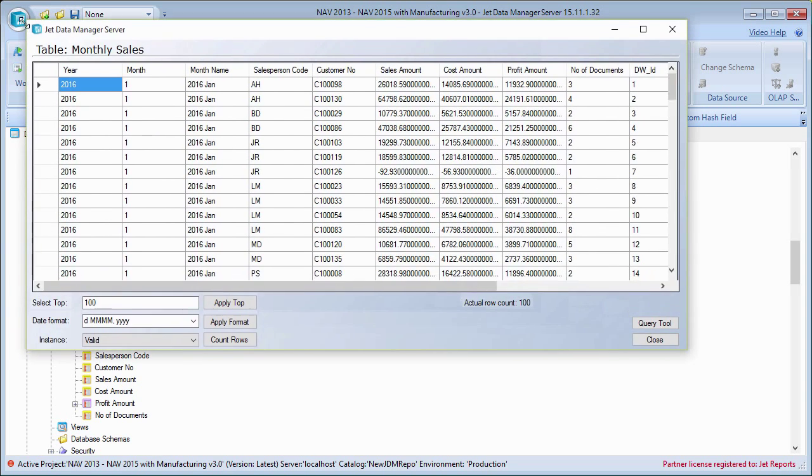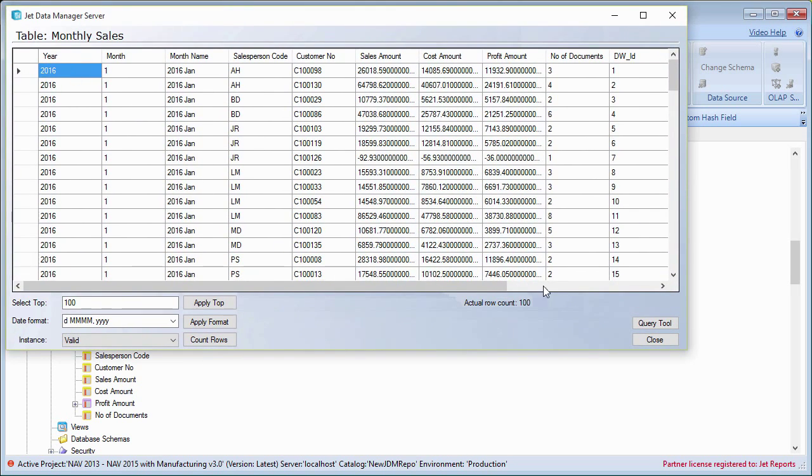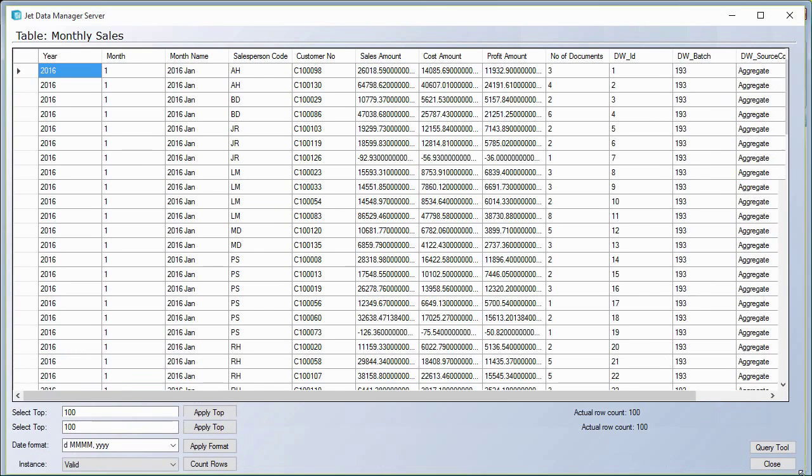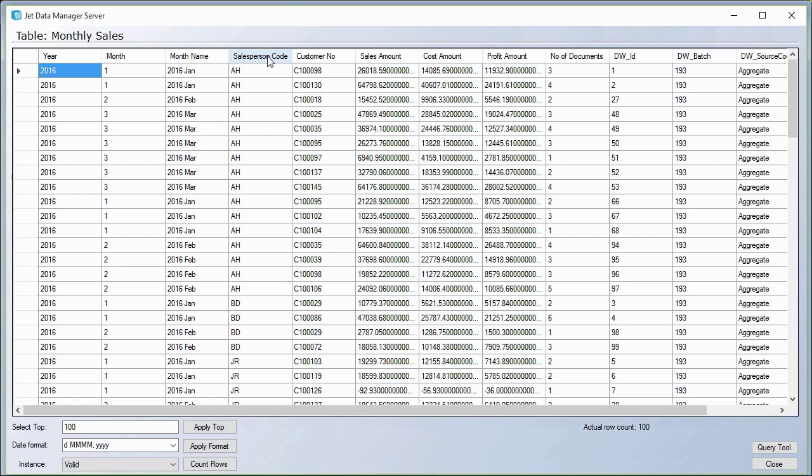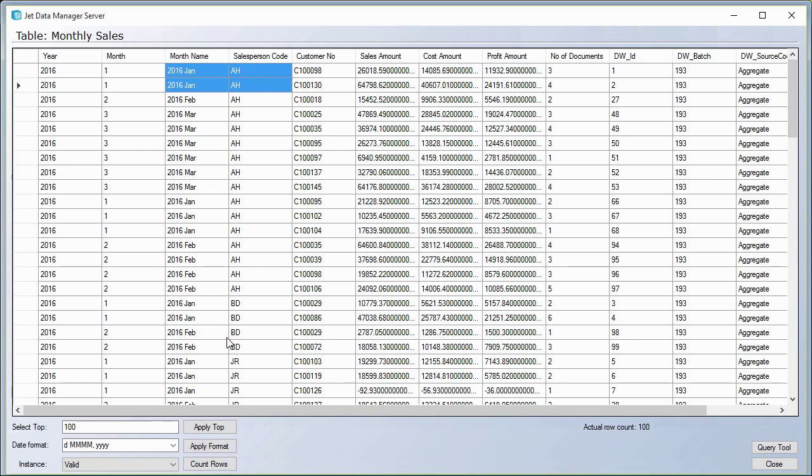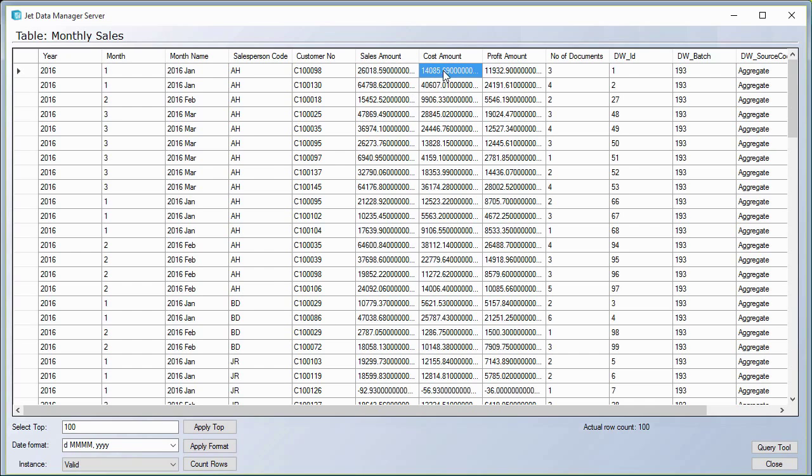So I can see right in here that I have my sales for a particular salesperson. I have a few different rows for January right here. There are some more down below. But for this particular customer, this is basically saying that for this salesperson, for this customer, for this month, there were a total of 26,000 in sales, 14,000 in cost, 11,000 in profit. And there were three documents here.